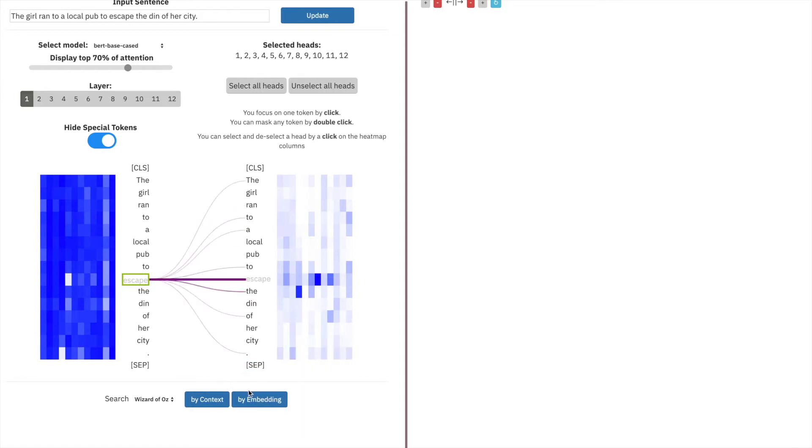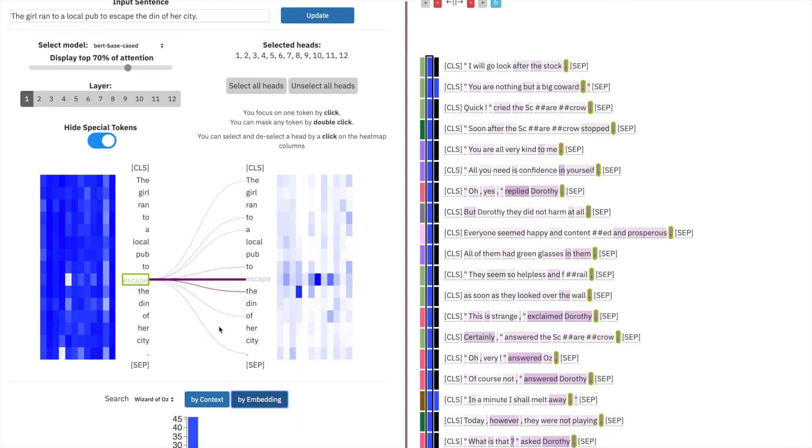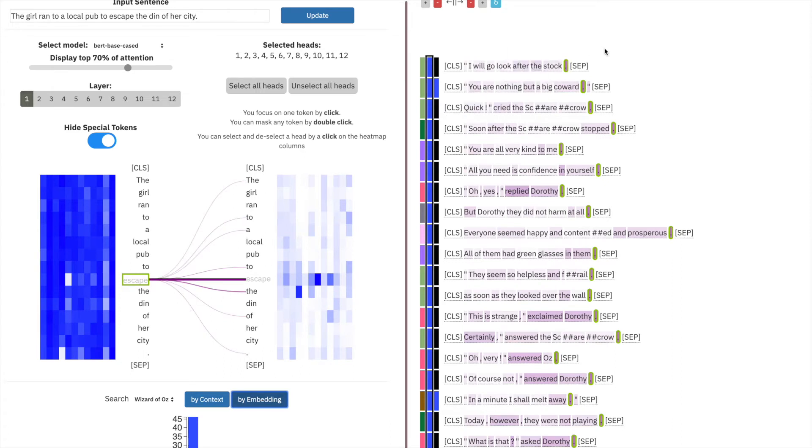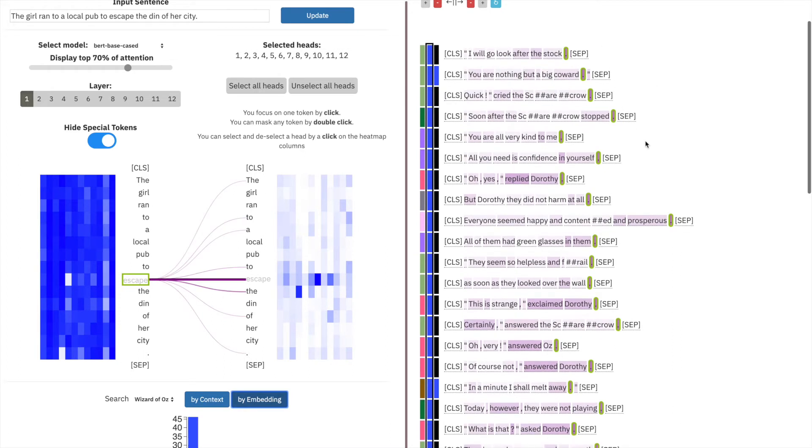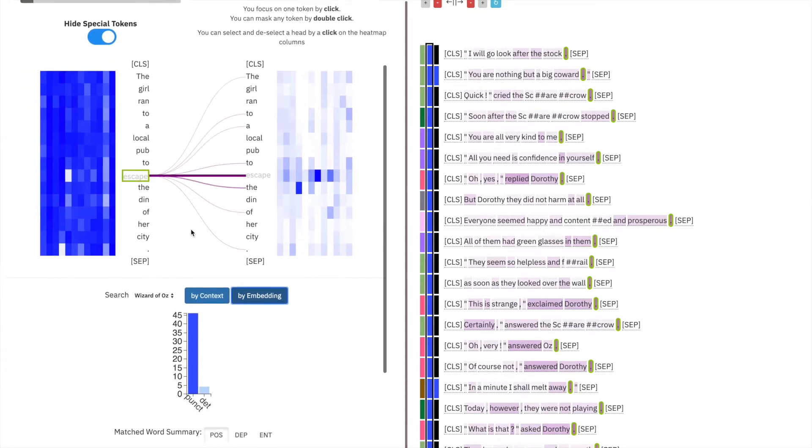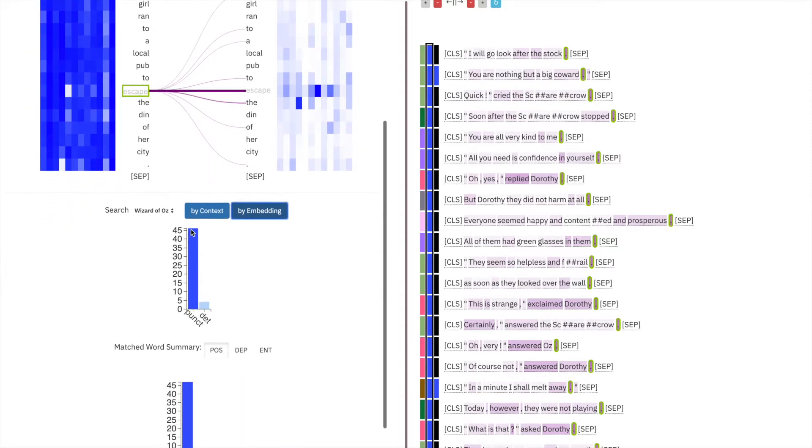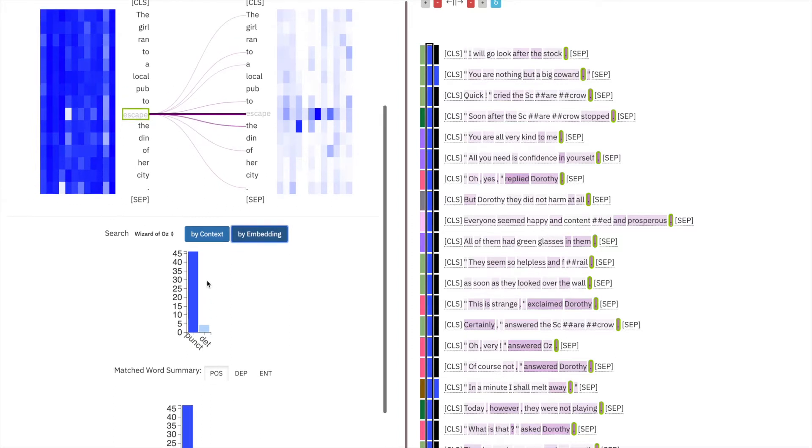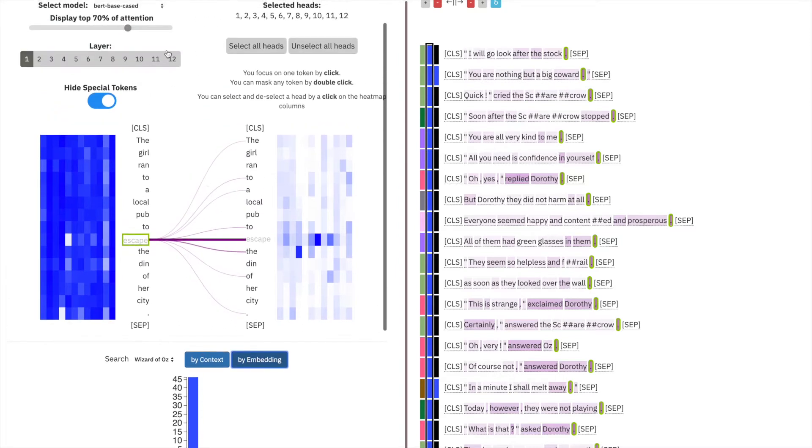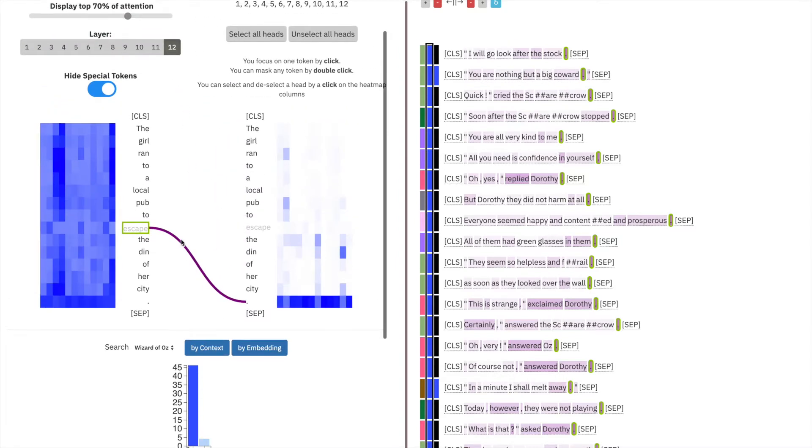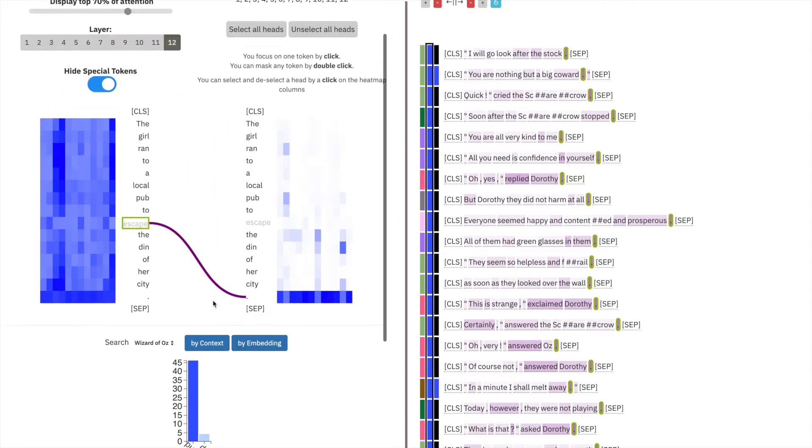Searching by embedding at layer 1, we see that we have no information encoded. It matches punctuation, not the verb that we expect. We can confirm this by scrolling down to the histogram, where 45 or 46 of the top 50 results that are closest to that embedding are punctuation. However, by the output of the model at layer 12,